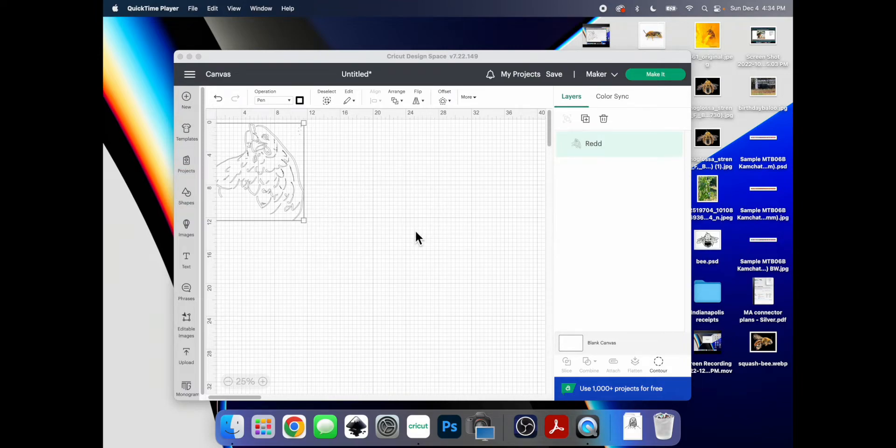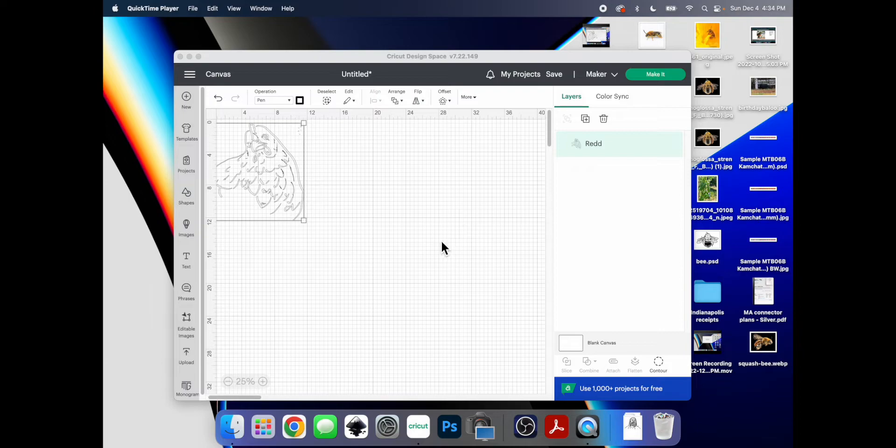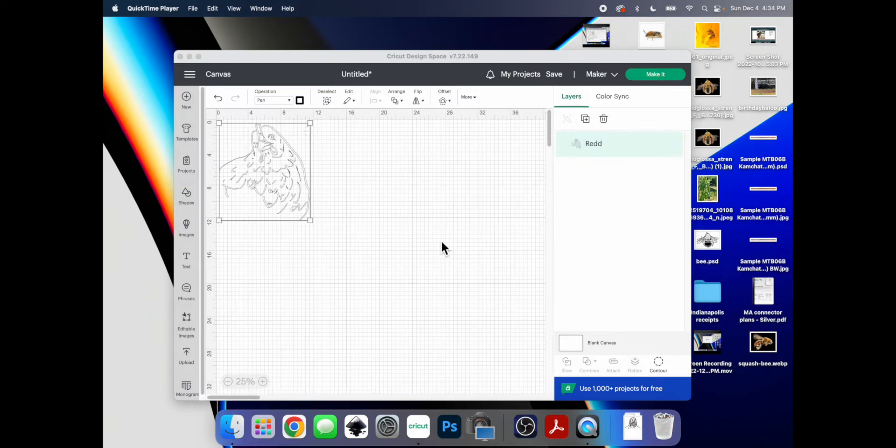So I spent all weekend going through every single tutorial on YouTube, through Reddit threads, trying to figure out how to make this thing work the way that I want it to work. Just draw me a simple graphic. Not asking much.